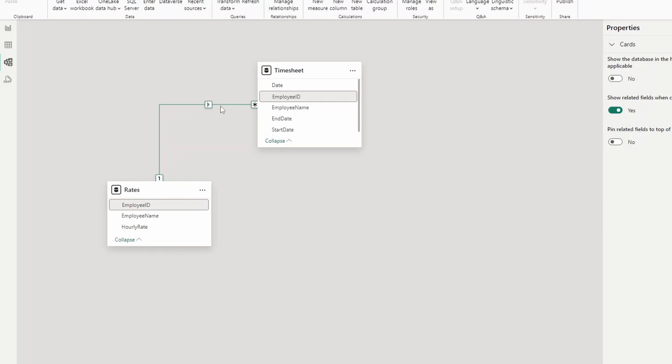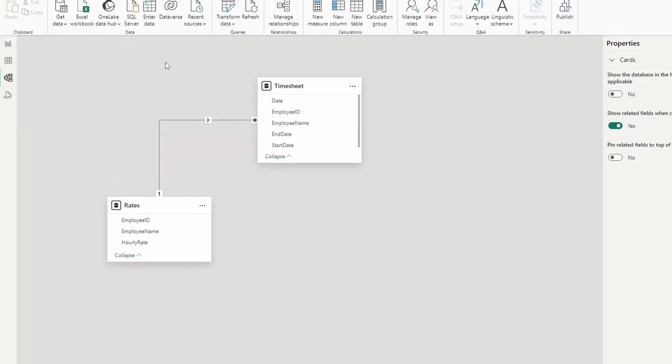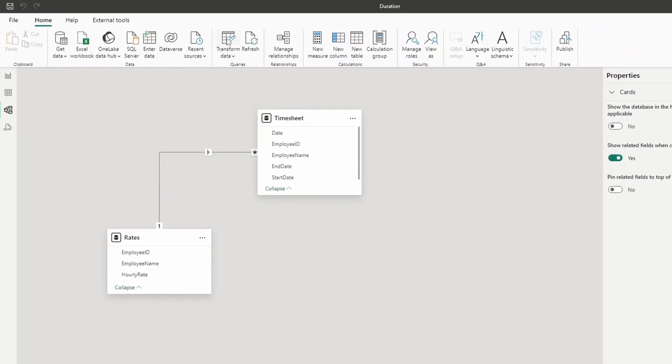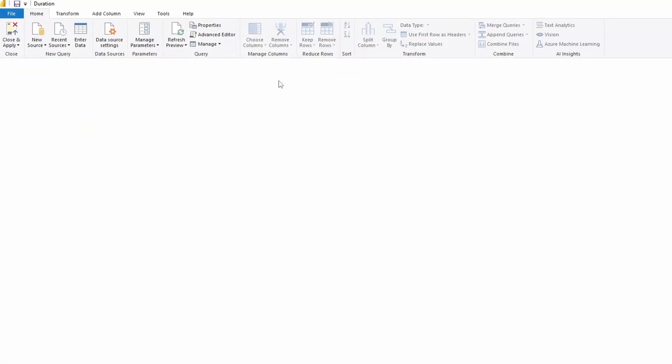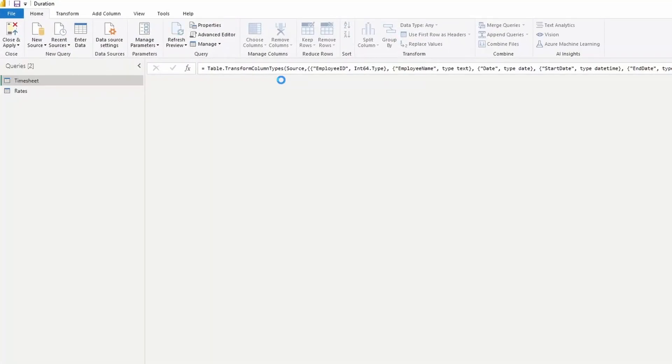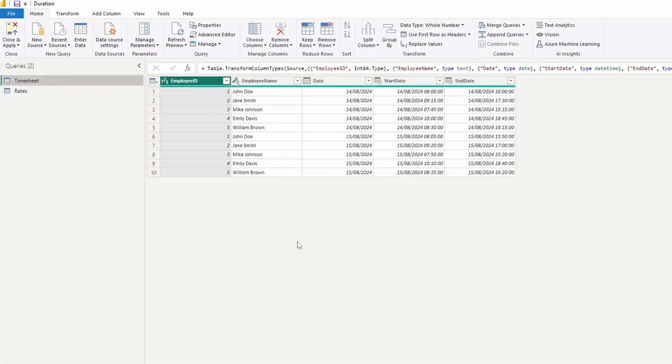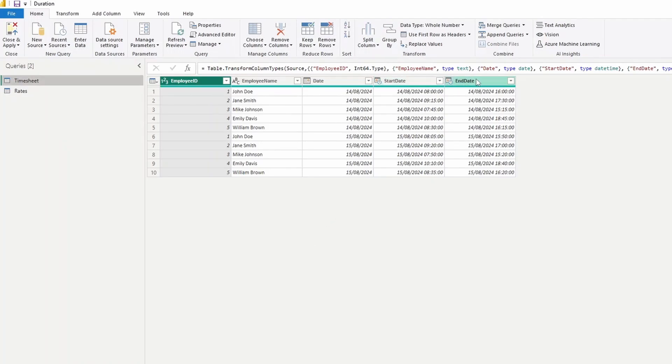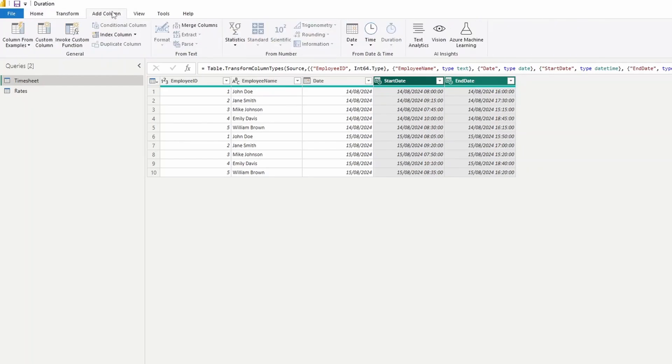Now, the simplest and most visual way that you can probably do this is by Power Query. So let's start by doing that method first. So let's go to the Power Query section here by clicking transform data. And then from the timesheets here, we have the start date and the end date. We'll simply select the end date, hold control, select start date, and then we'll go to add column here.